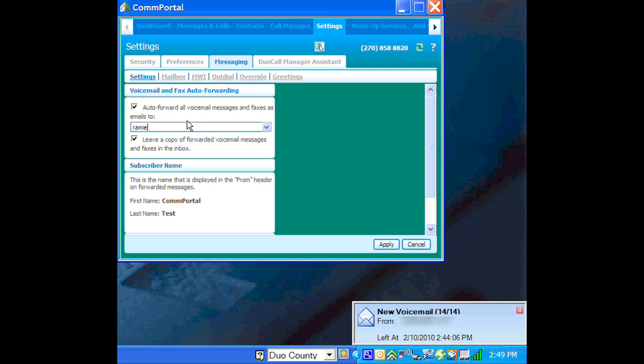So we'll change this to the address that we're going to use for this test, just so you can see how it's going to work. So we will click Apply.